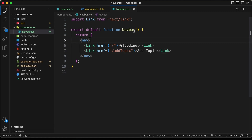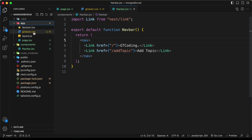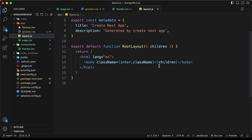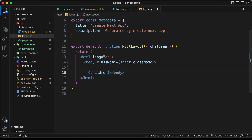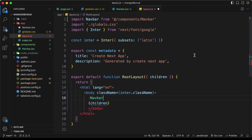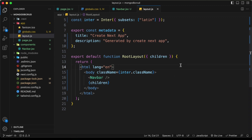Now let's add this navbar to the layout so it appears throughout the application. In the app directory, open layout.jsx — this is the root of our application with html and body tags, where children represents all our app content. Add the Navbar component before the children and import it from 'components/navbar'. Back in the browser, the navbar is now displayed.